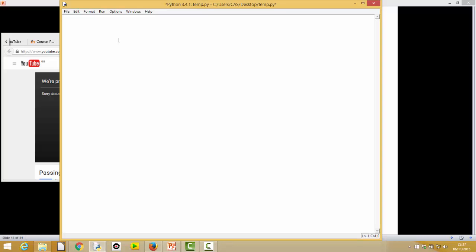So in our code we're going to start by defining BONUS_THRESHOLD, and we know our bonus threshold has a value of 100. And our BONUS_SCORE has a value of 10. Just to reiterate, we've written those in capitals — that's just a convention, not enforced by Python. It's a convention that says we want these to be constant, so we're not going to change them. If you did change them, your program could, but that would just break convention, not any Python rules.